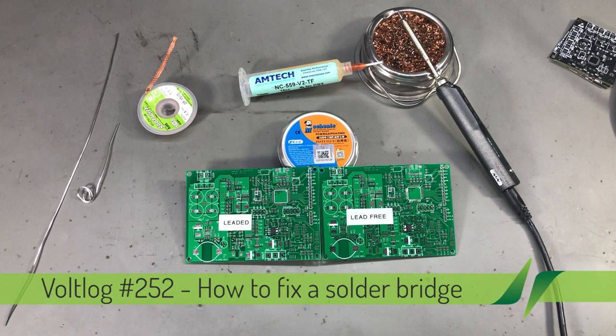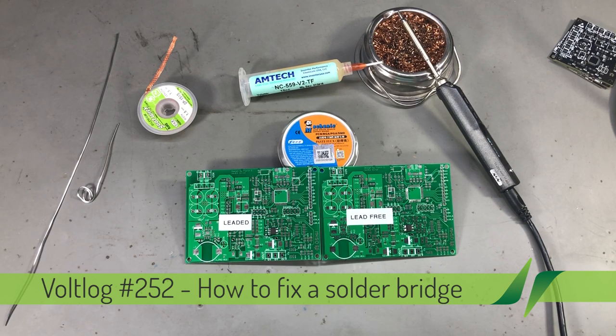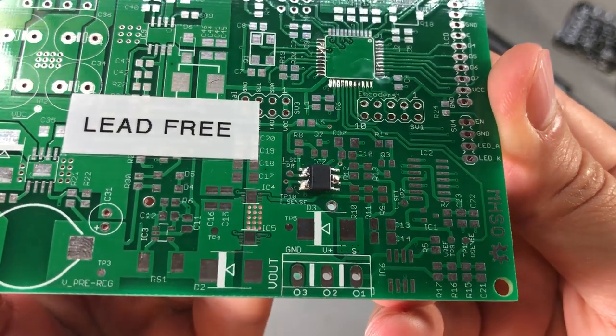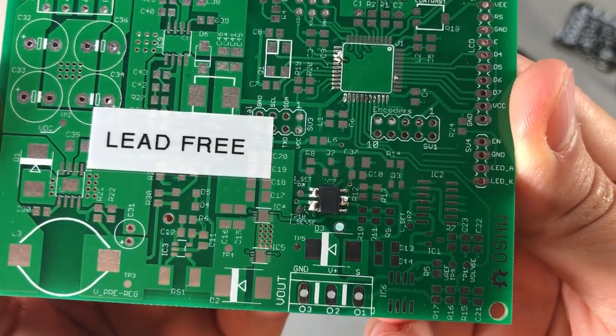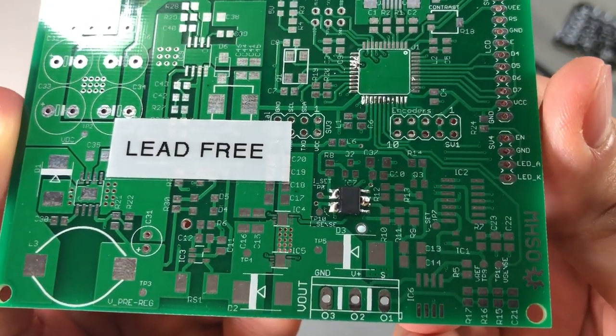A solder bridge can happen for many reasons: incorrect soldering, temperature, incorrect amount of solder being used, too little or no flux, or just the incorrect technique for soldering.